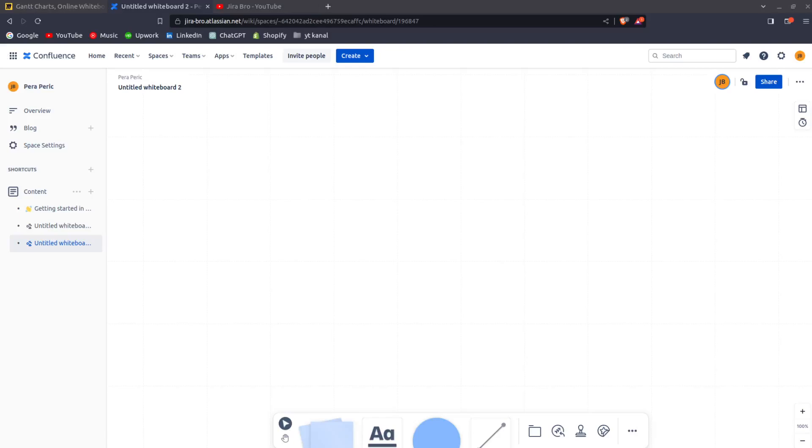Hi guys, welcome back. Today it's Jira Bro. I mean, it was always Jira Bro. Our topic: Confluence Whiteboards and Miro Whiteboards. Confluence Whiteboards is a relatively new feature that came out and it's a pretty interesting feature.